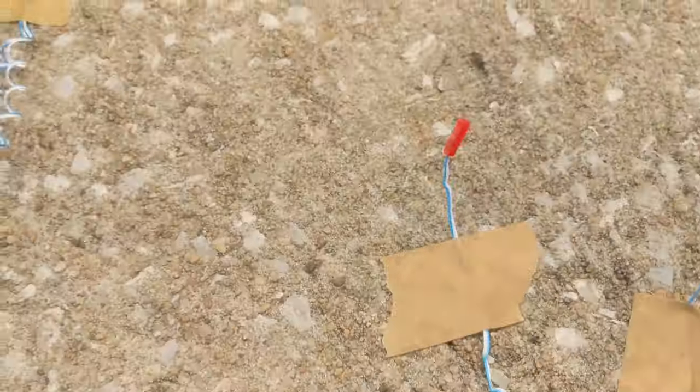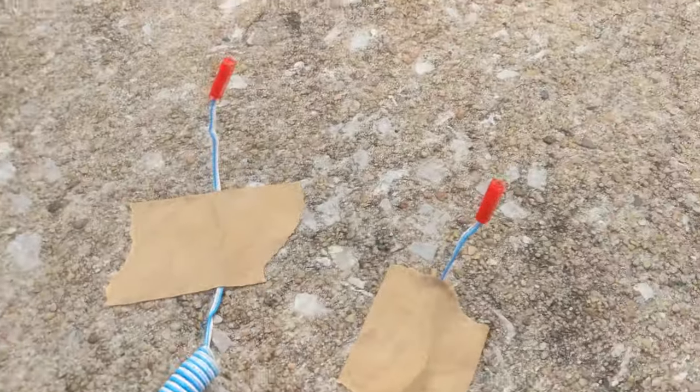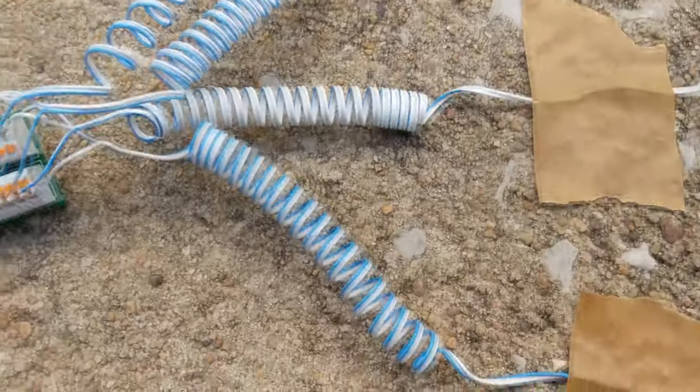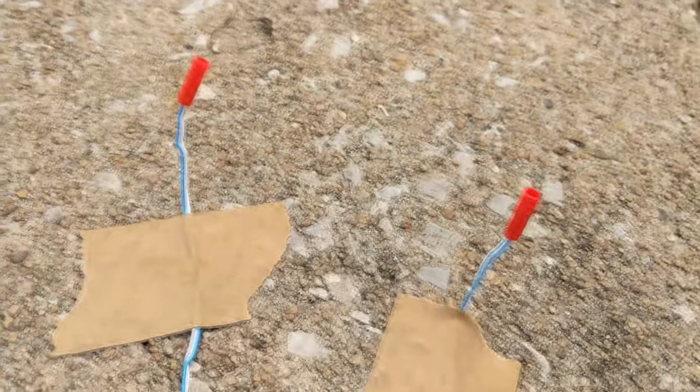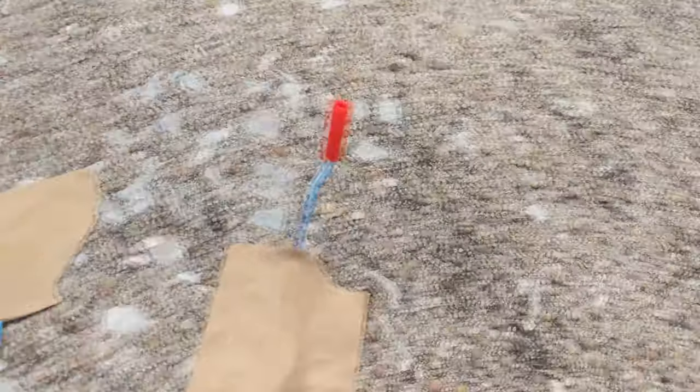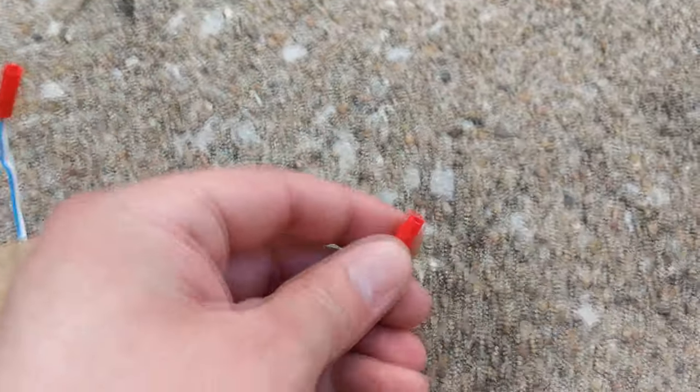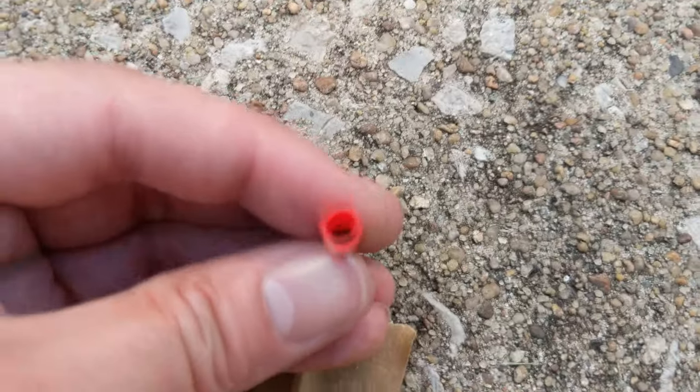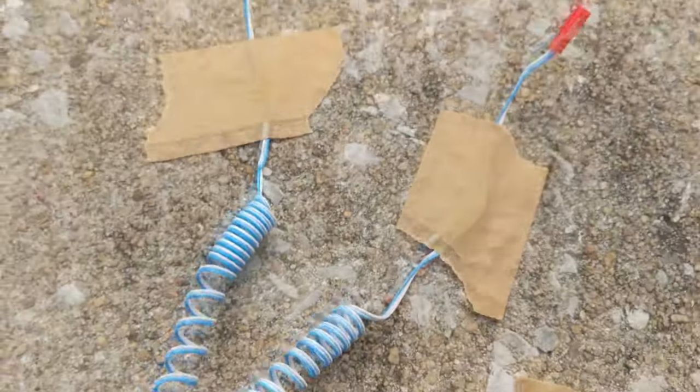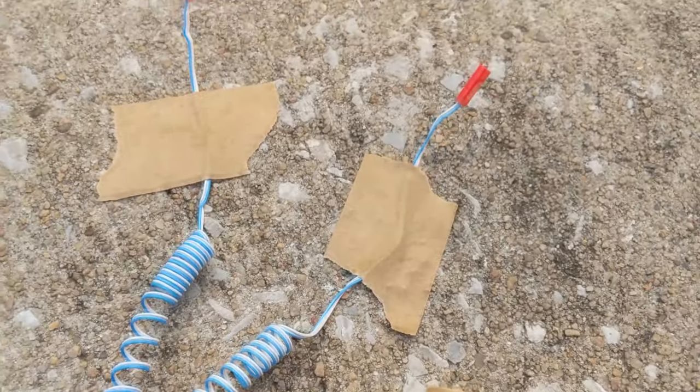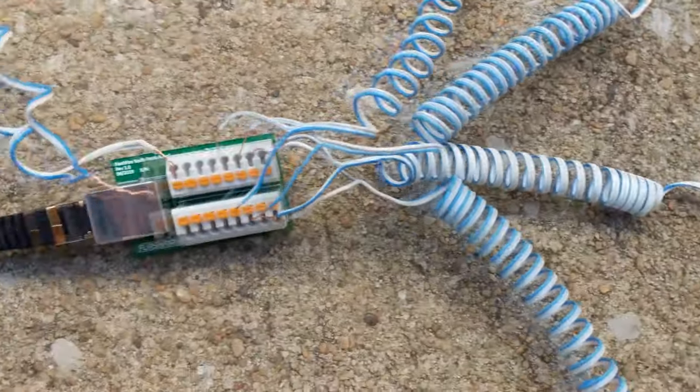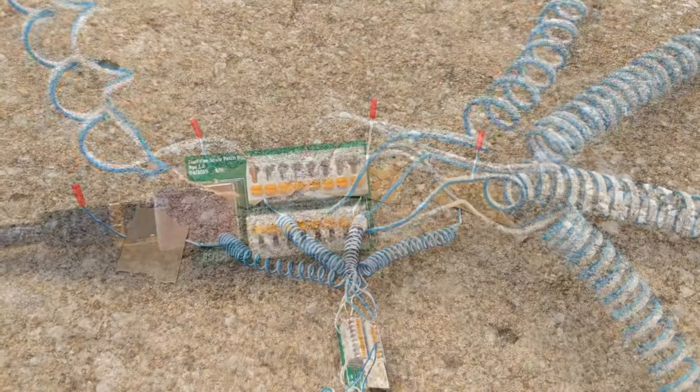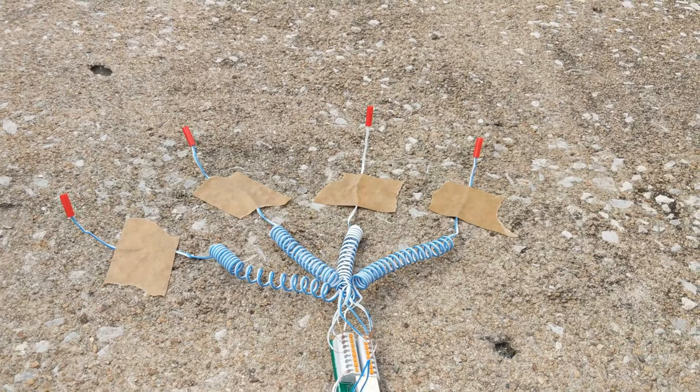Today I'm going to be testing some FireWire initiators, what they're called electric matches. What they are is just little pieces of wire with a little tiny chip covered in pyrotechnic compound, and when you apply electricity to them they just make a little spark. So I have those wired in here for the test.